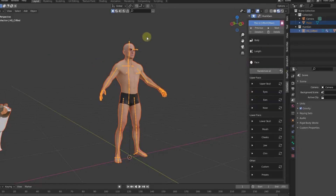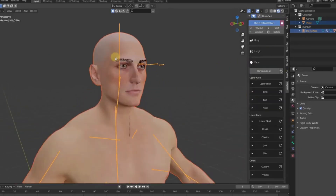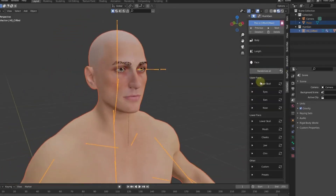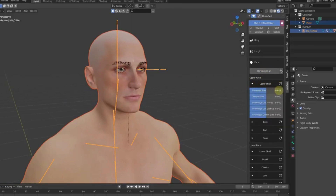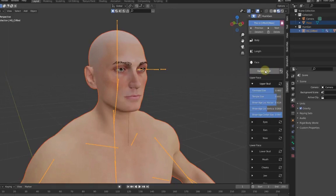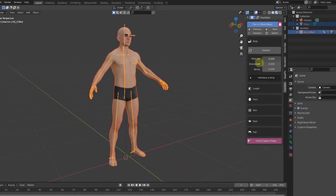With the Human Generator add-on, you can customize the shape and facial features of the model, and can even create different types of clothing for your 3D human model. Human Generator V3 is one of the best Blender add-ons available on Blender Marketplace. This sophisticated tool allows users to create realistic 3D characters with an intuitive UI, and is equipped with an advanced auto-rigging system that enables users to quickly rig characters with a single click.